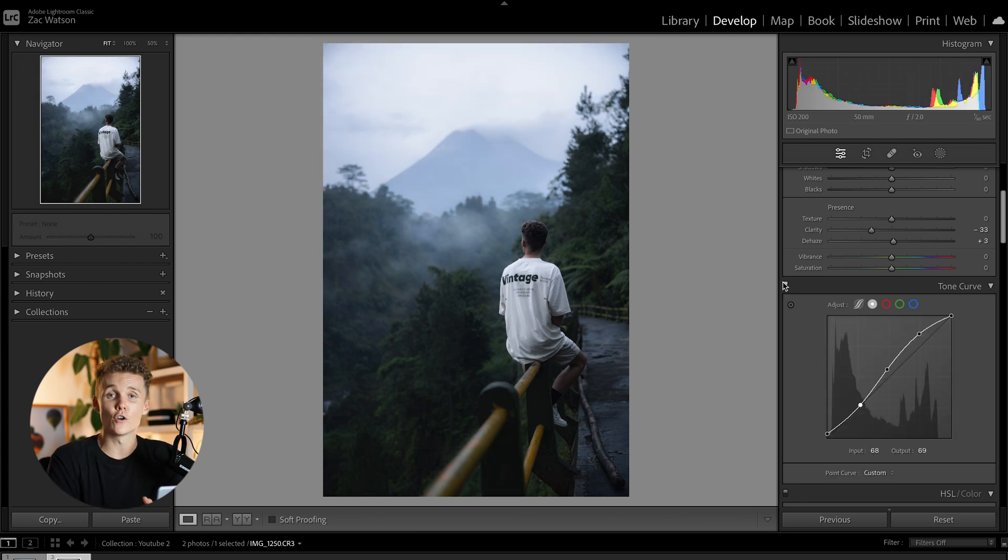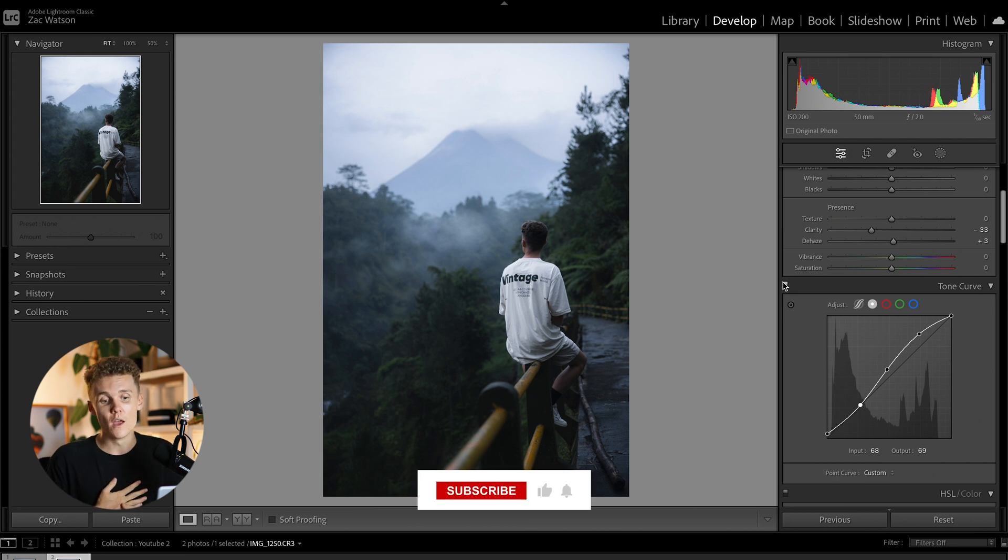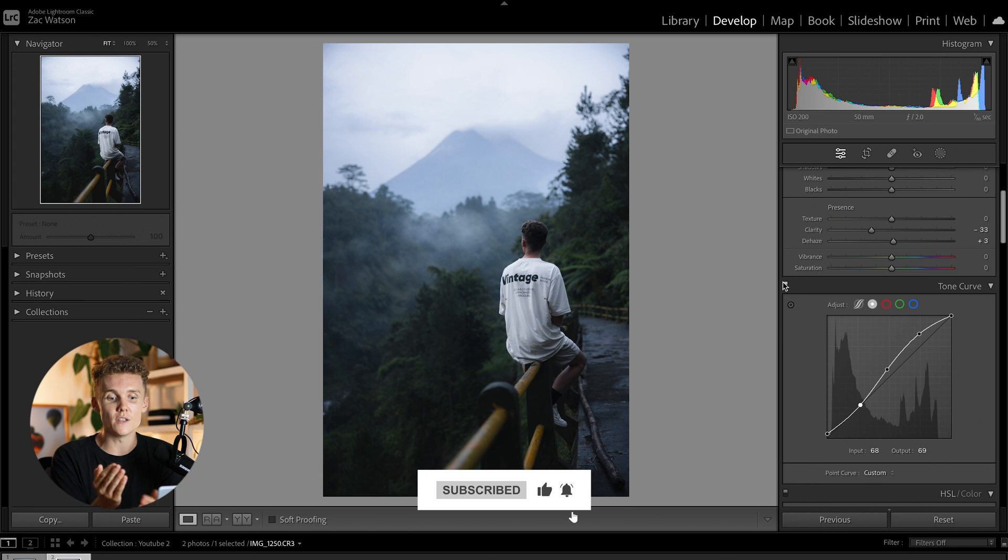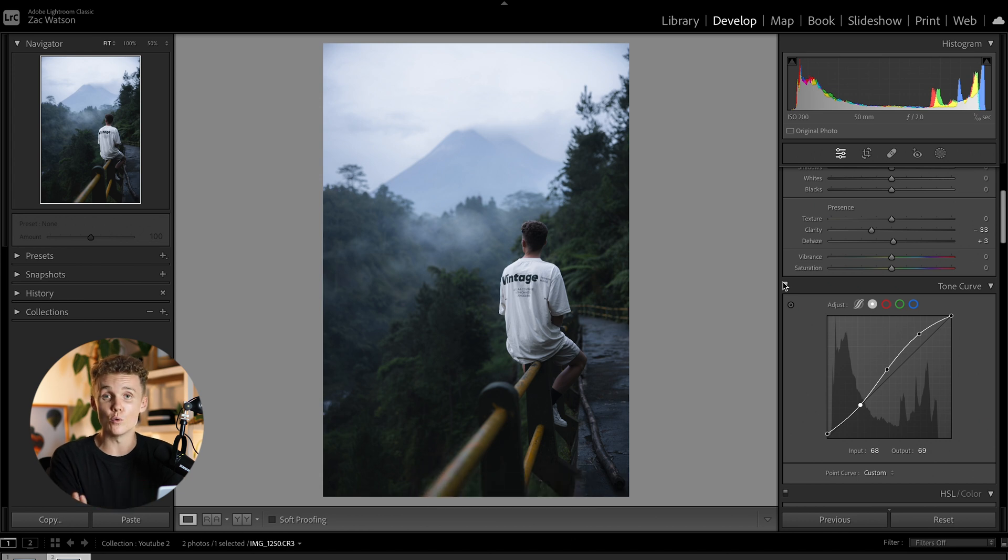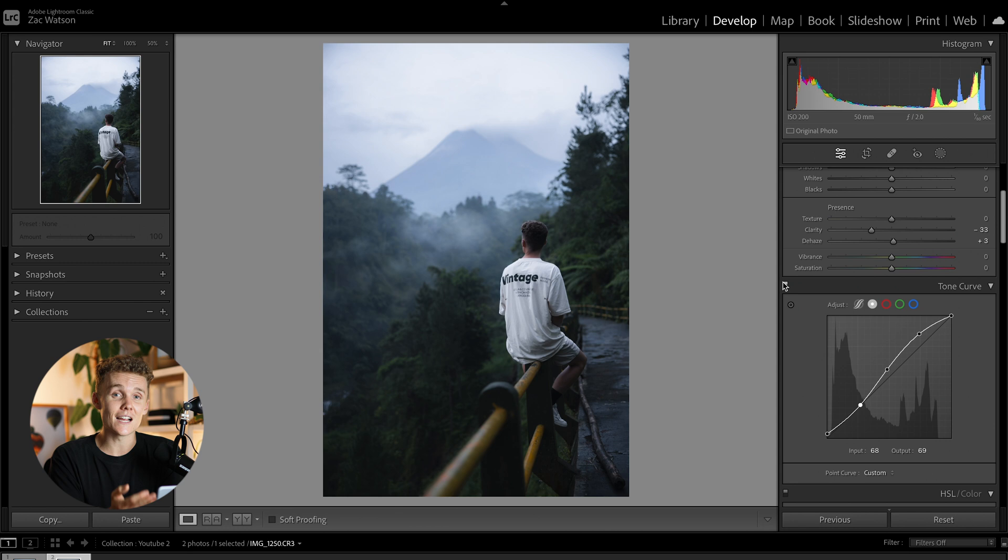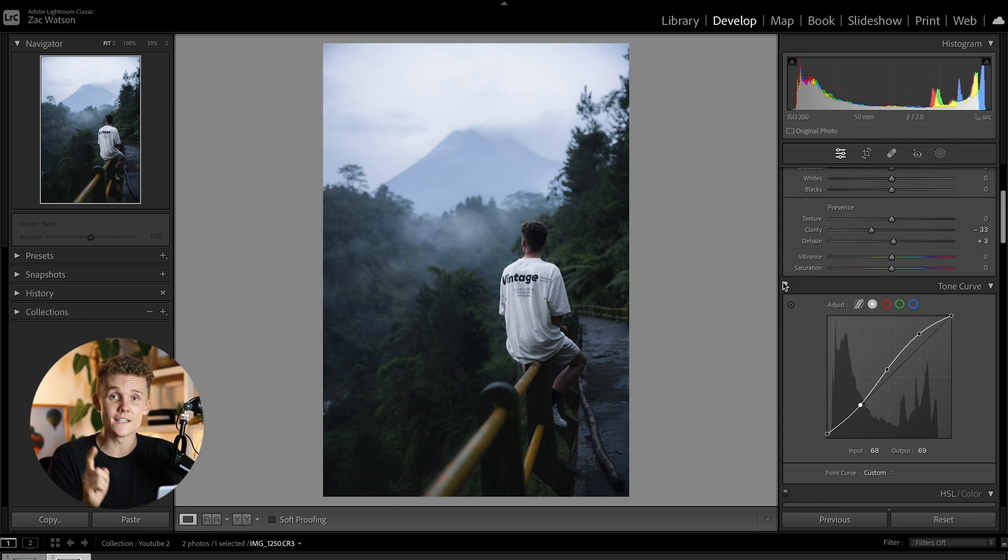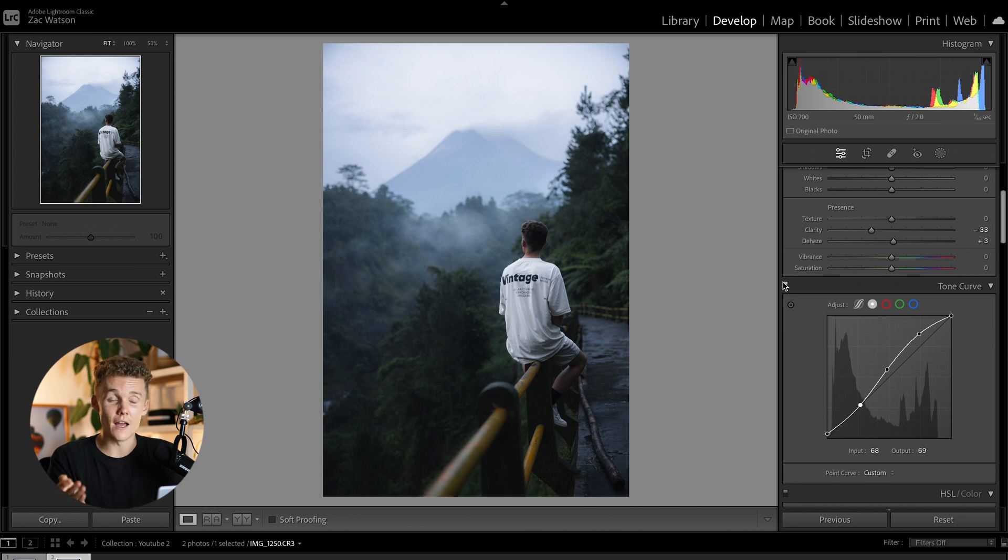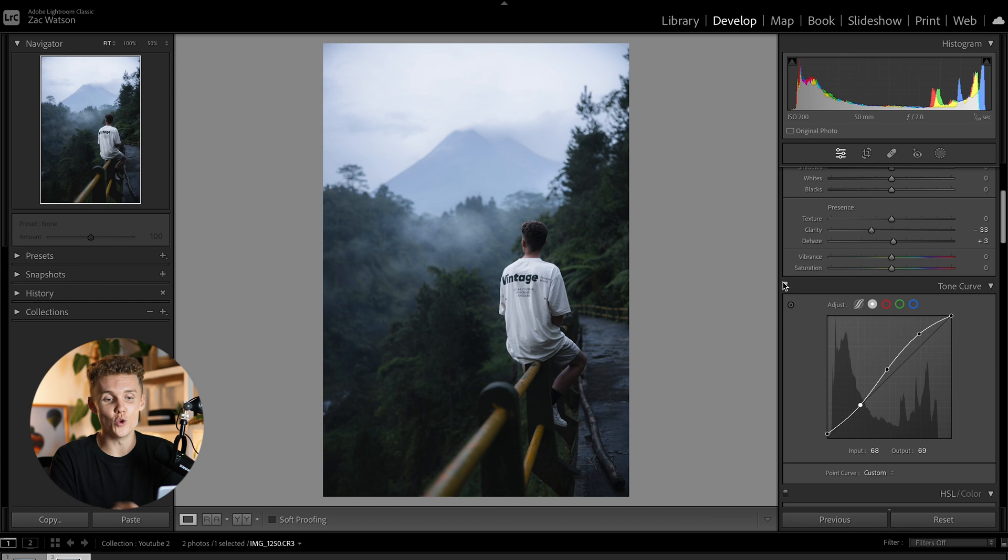All right, so that is the main tone curve out of the way. And to be honest with you, this is where my tone curve usually stops. I don't really use the red, green, or blue tone curves at all. And that's purely for the fact that I like playing with the colors inside of the HSL sliders and the color grading tab. But with that said, let's dive into the red, green, and blue tone curves so I can show you exactly how they work.